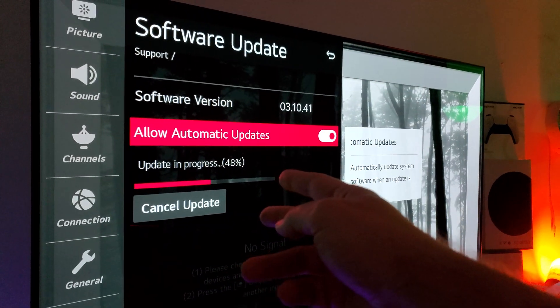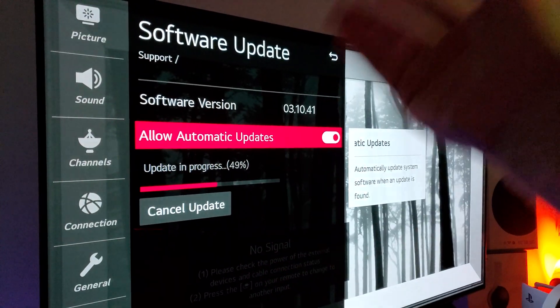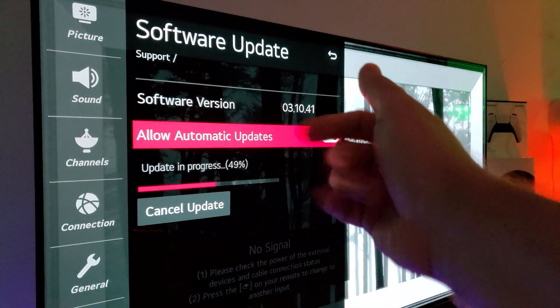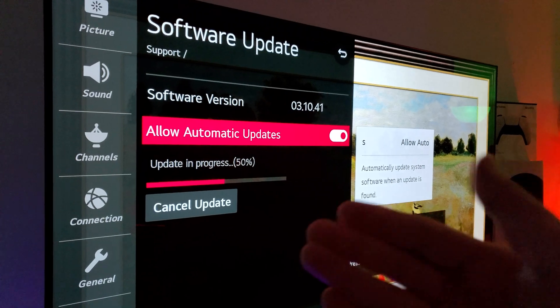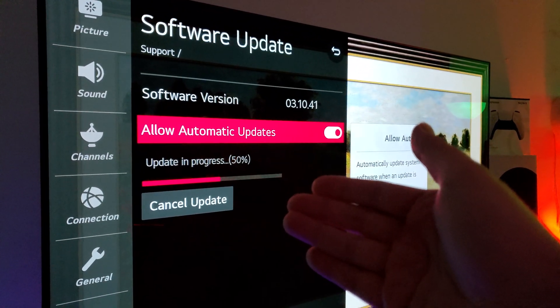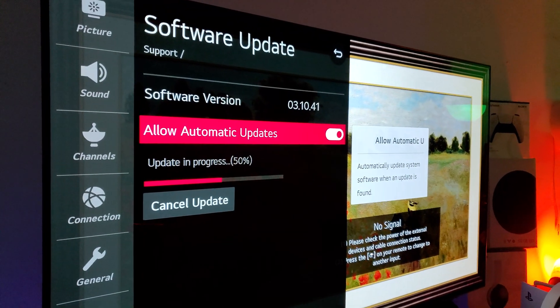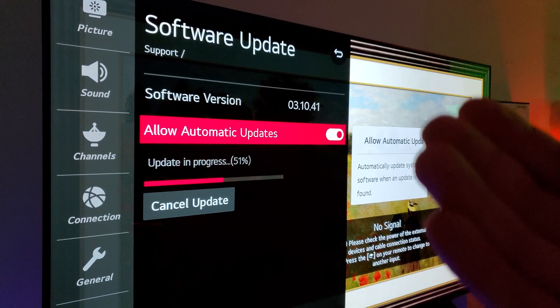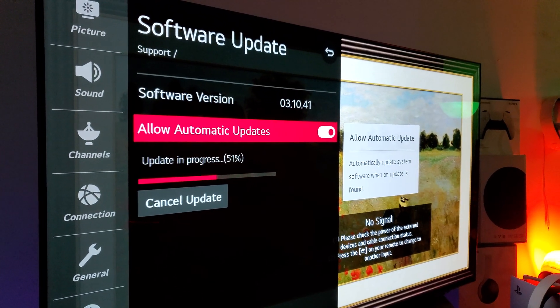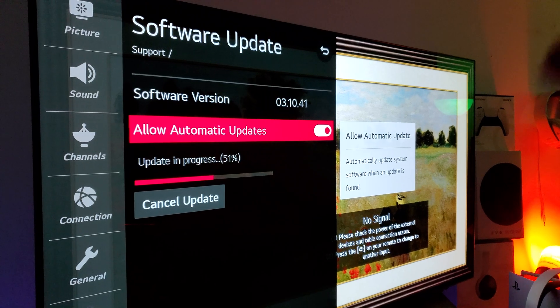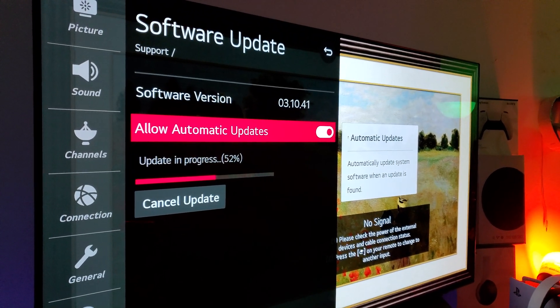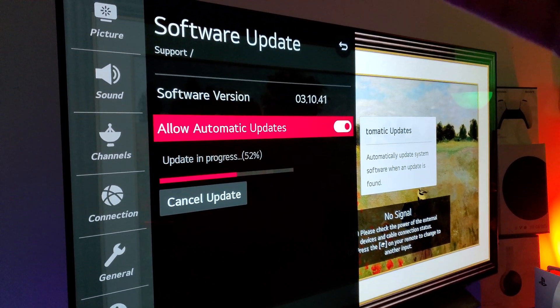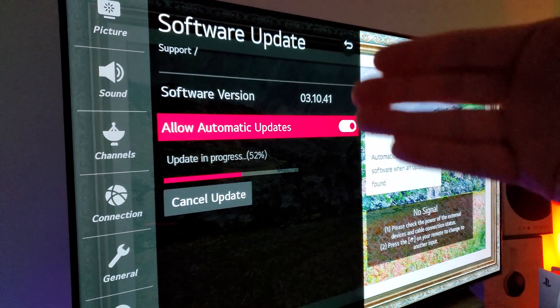So there's the new update that you've all been looking for. Finally, LG has given us the update that they should have given us back in August and July. But hey, it's better late than never.